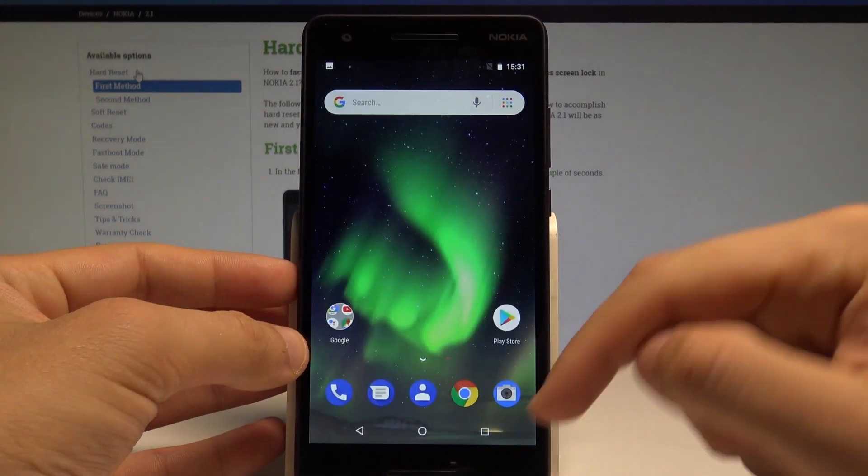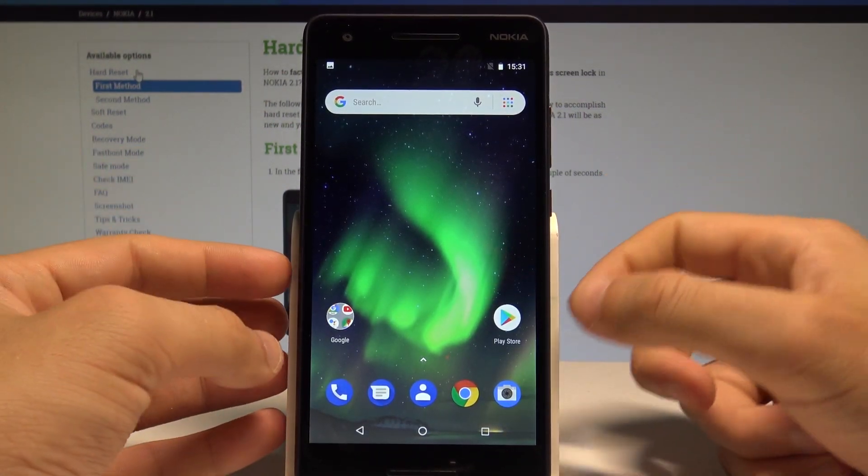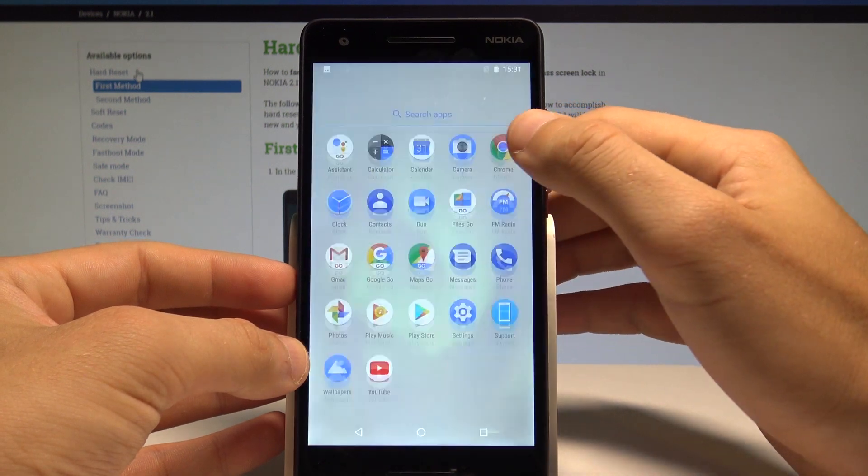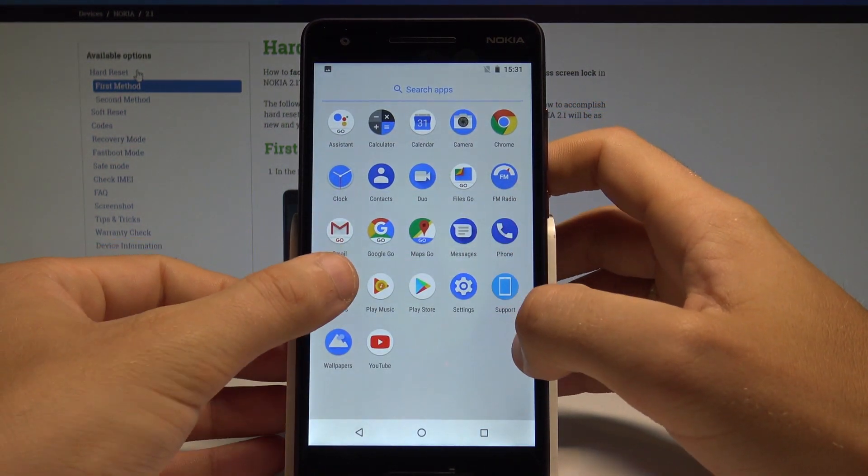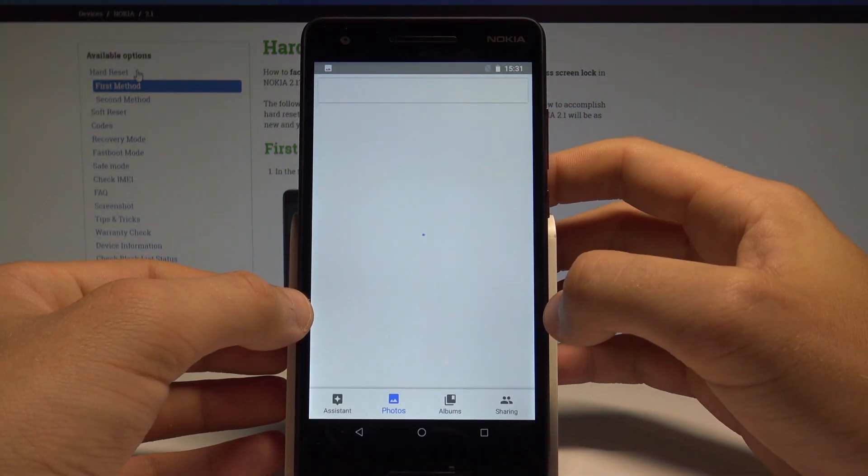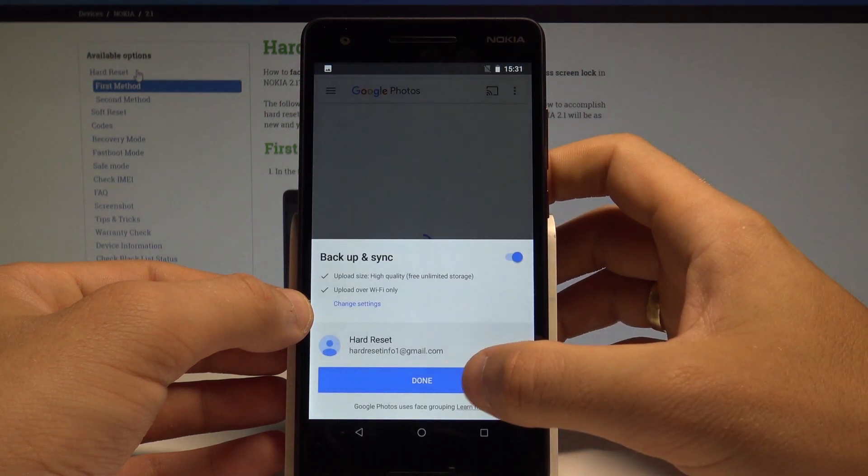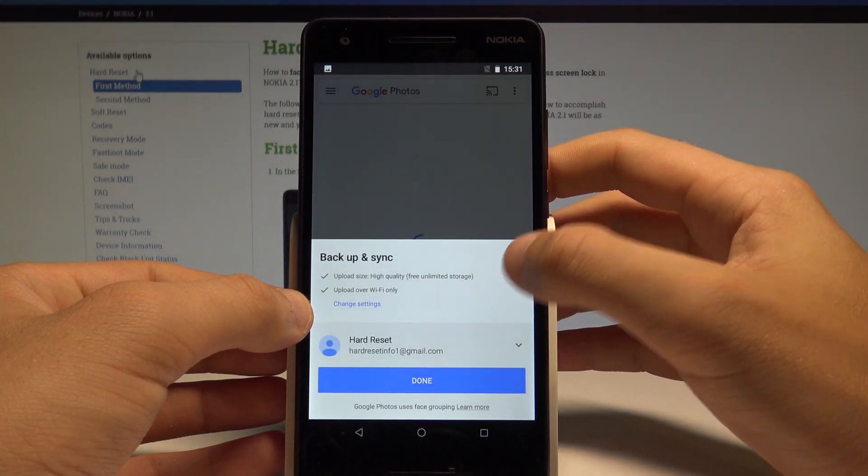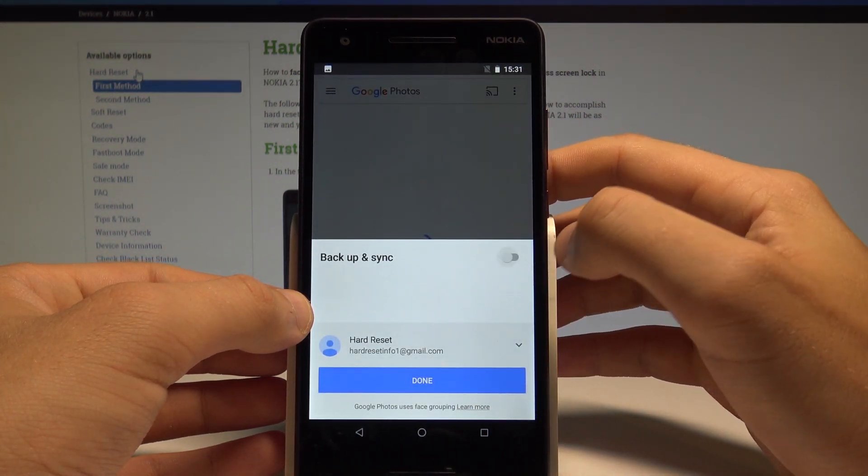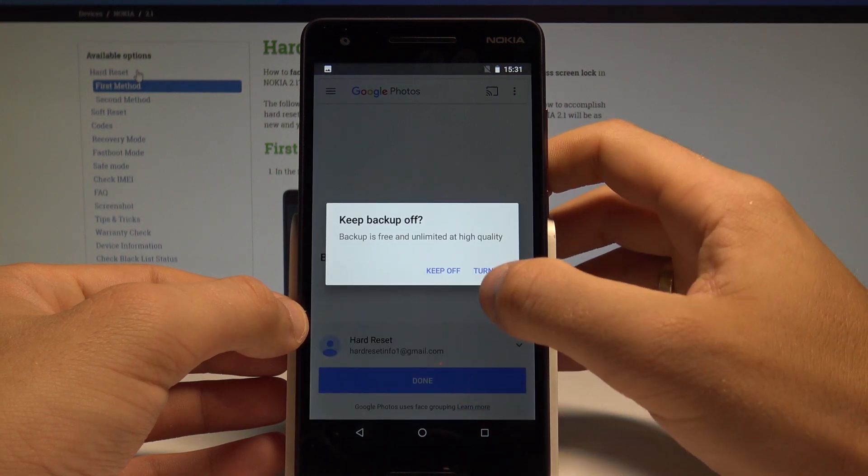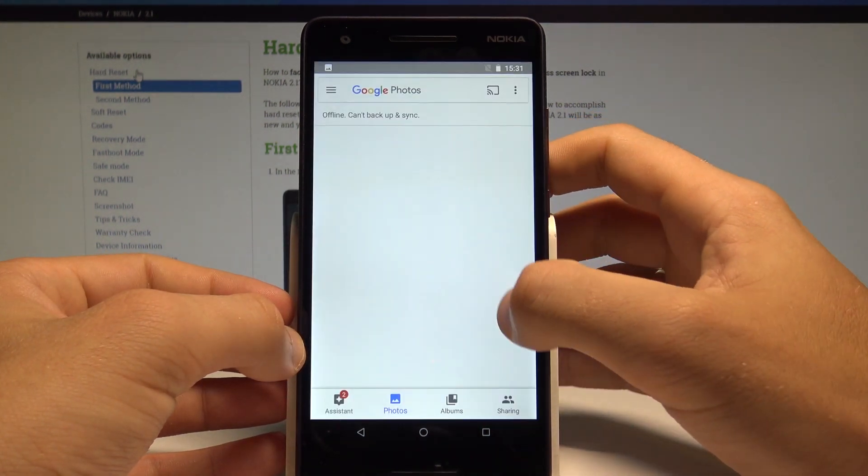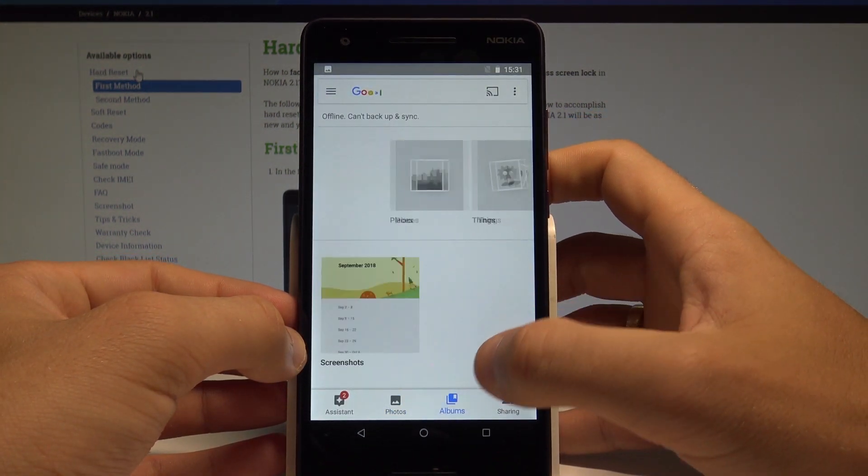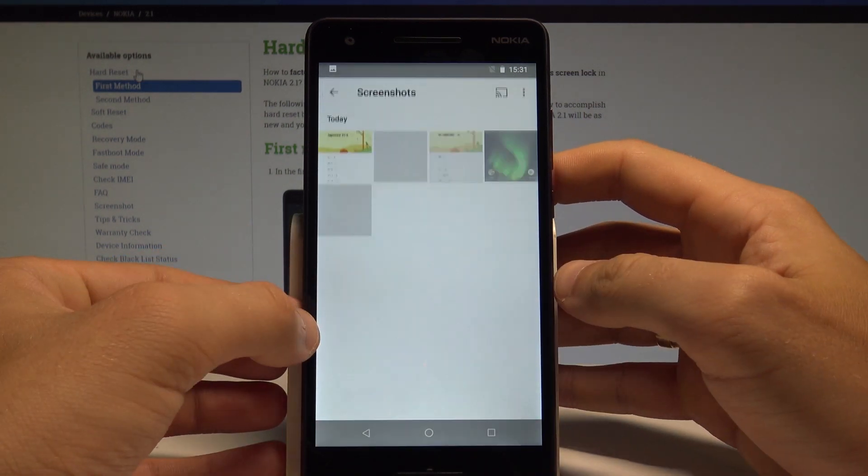So you can also find the screenshot by using your photos. So let me choose photos app. Let me tap without backup and synchronization in my case. Let me tap done, keep off. And here for example, if you tap albums and choose screenshots,